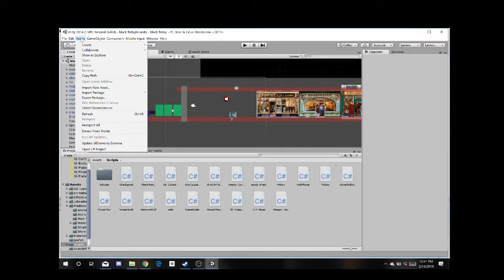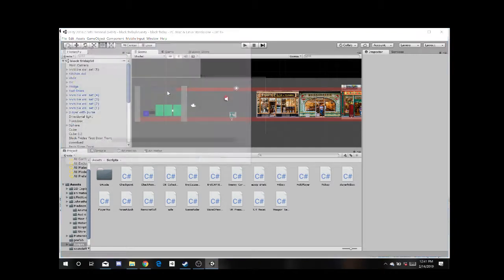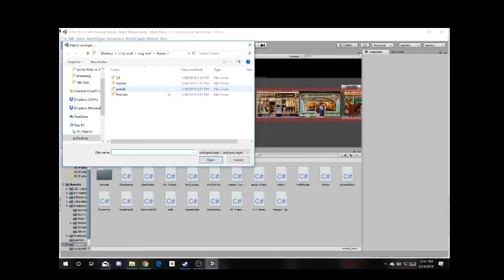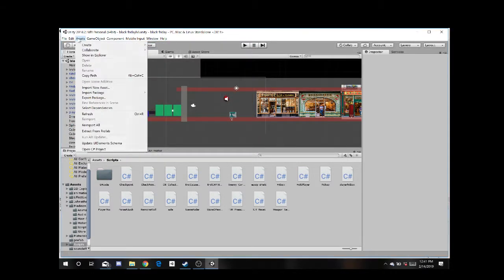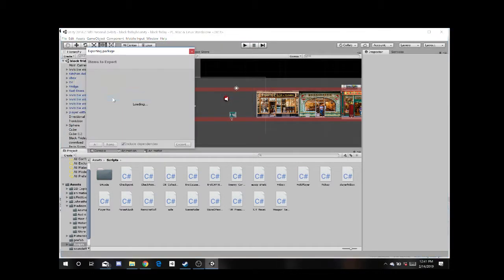So real quick, let me go ahead and get started. You're going to go over to Import Packages. No, not Import. Export Packages.